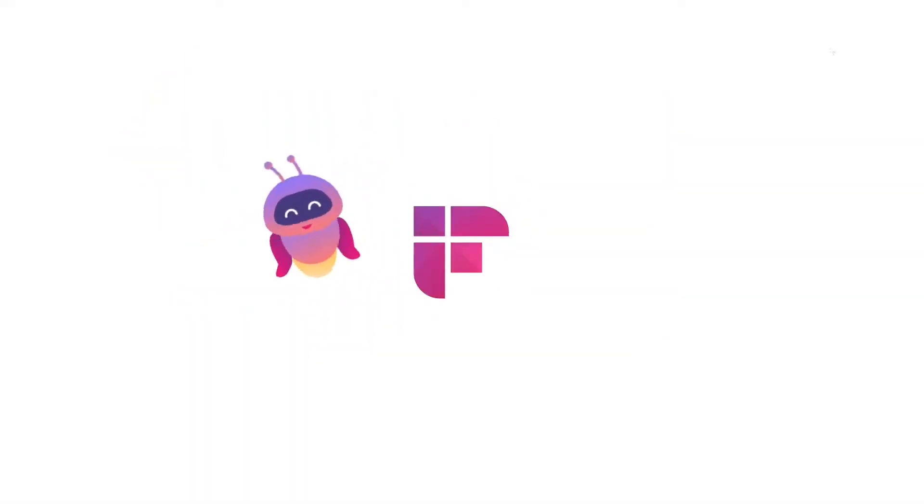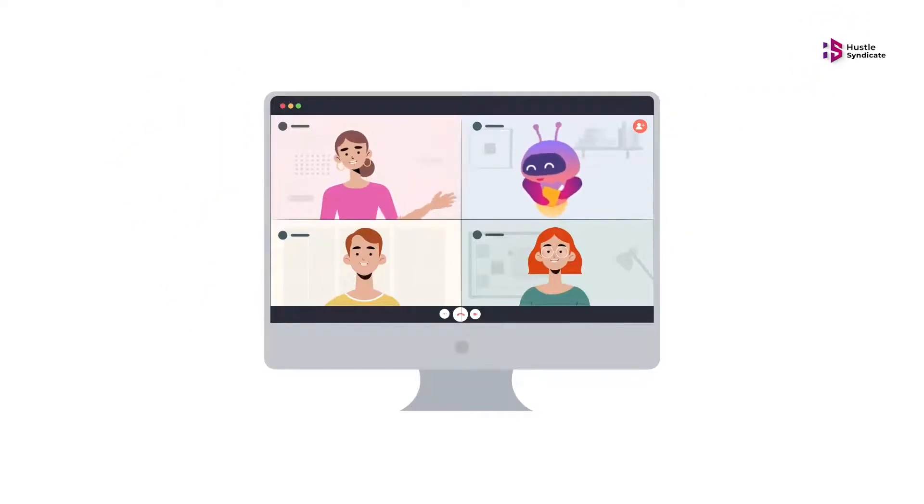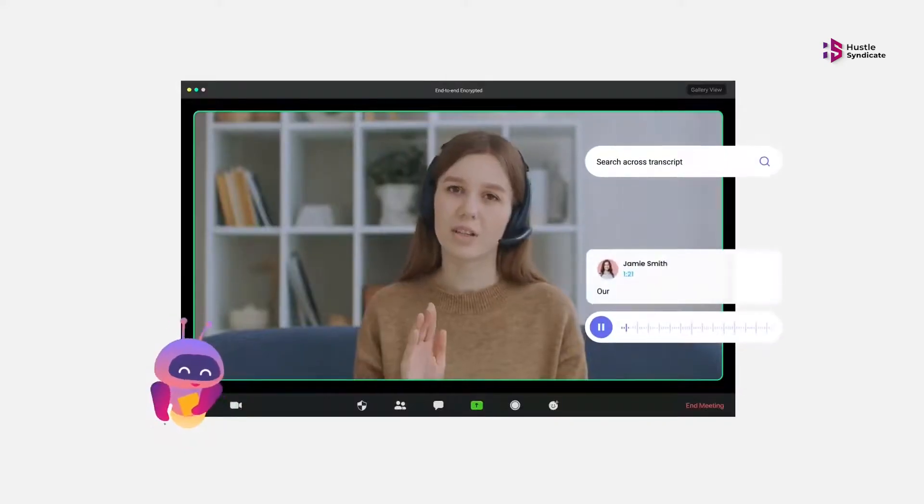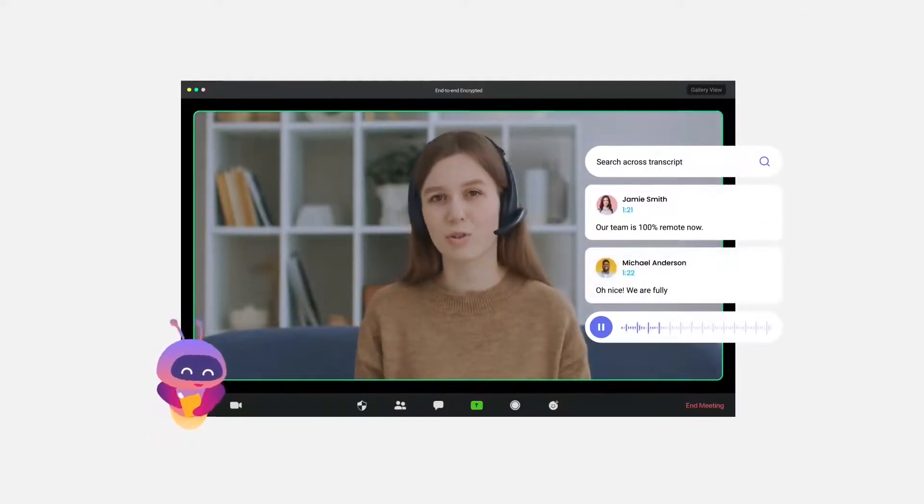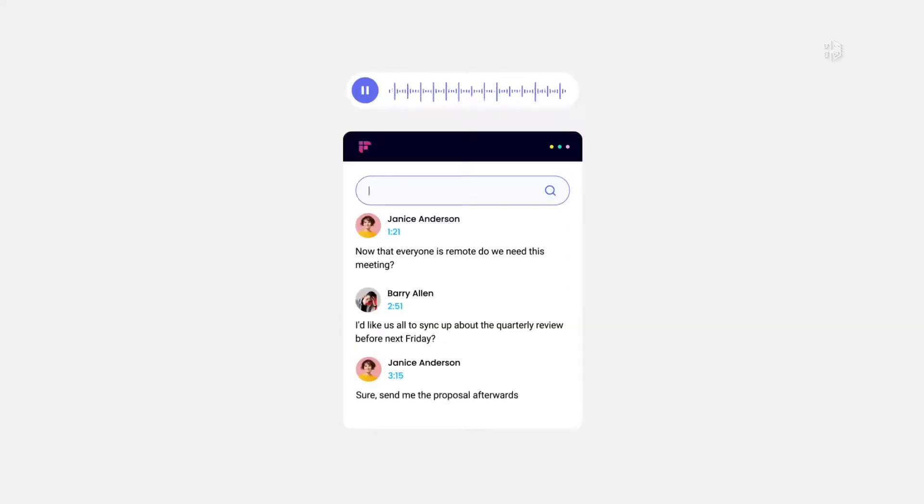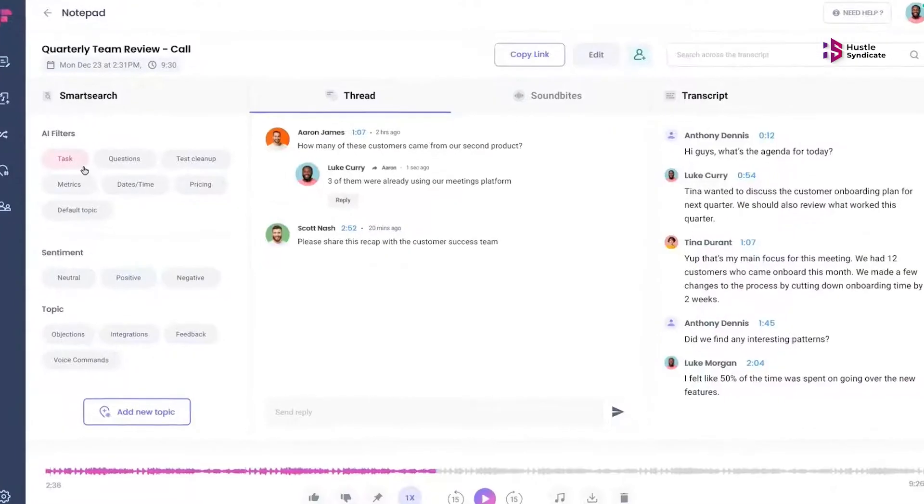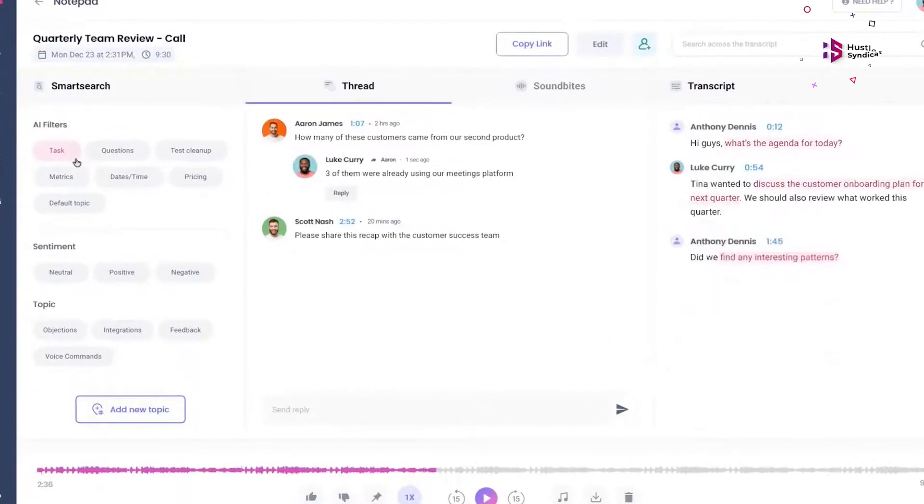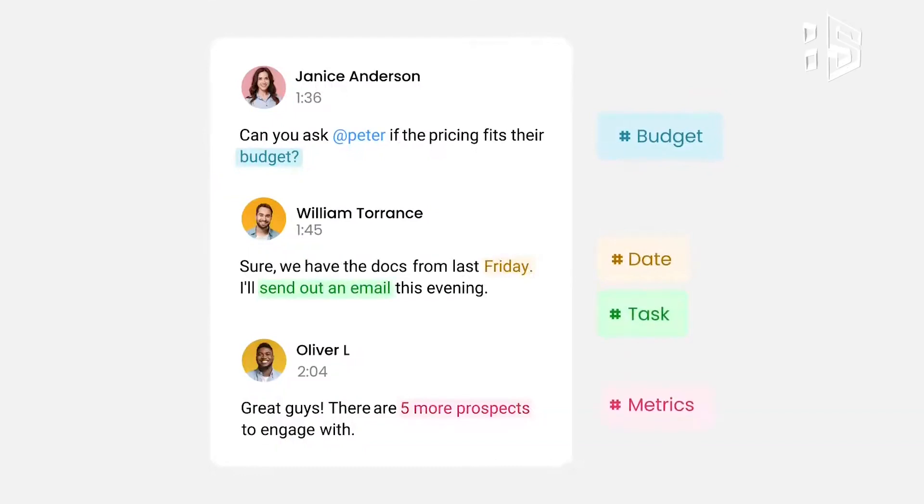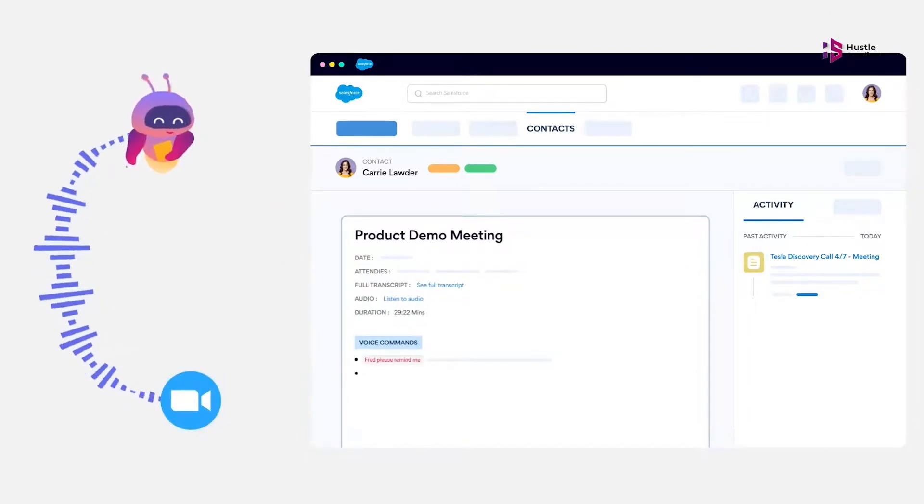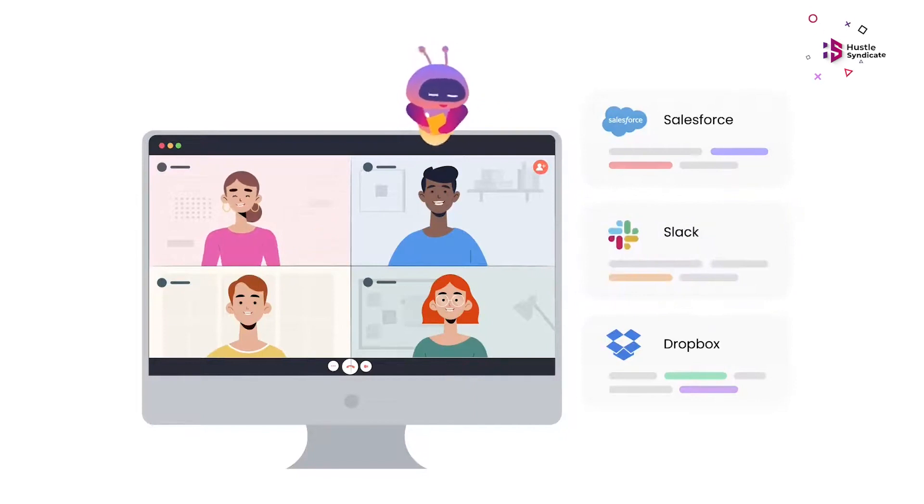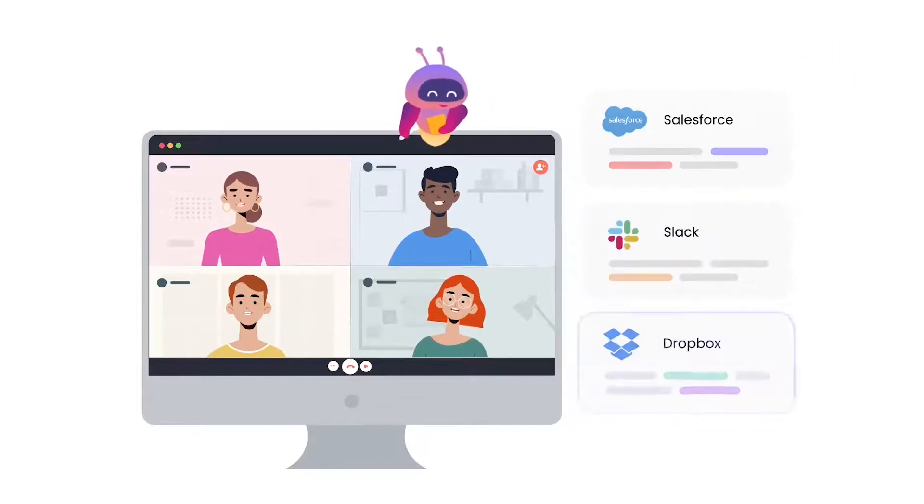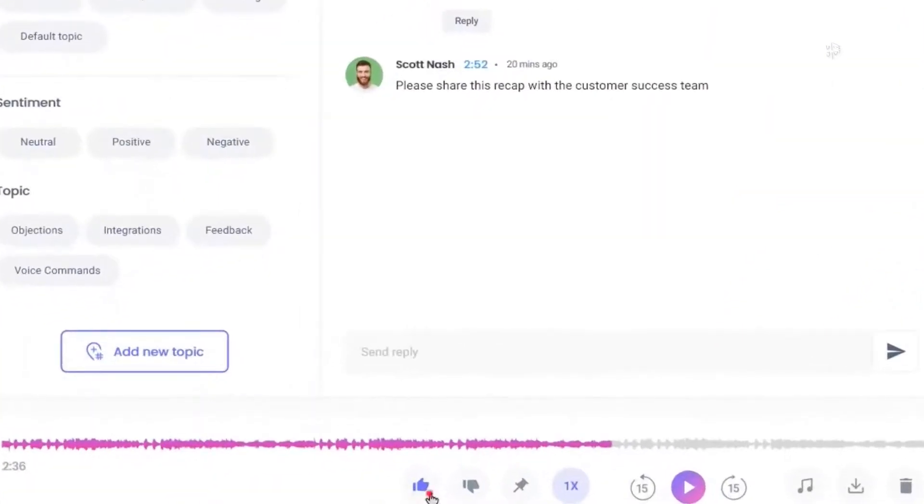Fireflies. Our first AI website on the list is Fireflies. Fireflies is an intelligent transcription tool that uses AI technology to transcribe your audio and video recordings accurately and efficiently. With its advanced speech recognition capabilities, Fireflies saves you time by automatically transcribing your files, making it an excellent tool for content creators, journalists, and professionals who require accurate transcriptions.